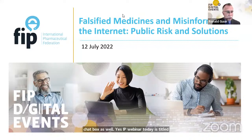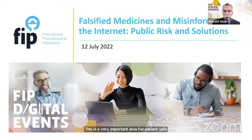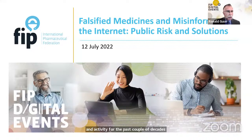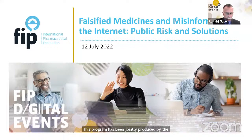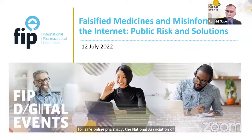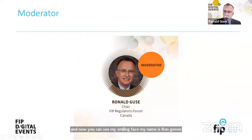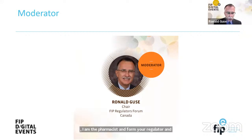The FIP webinar today is titled 'Falsified Medicines and Misinformation on the Internet: Public Risk and Solutions.' This is a very important area for patient safety and quality of care. This program has been jointly produced by the Alliance for Safe Online Pharmacy, the National Association of Boards of Pharmacy, and FIP. My name is Ron Goose; I am a pharmacist, formula regulator, and assistant professor coming to you live from Canada.